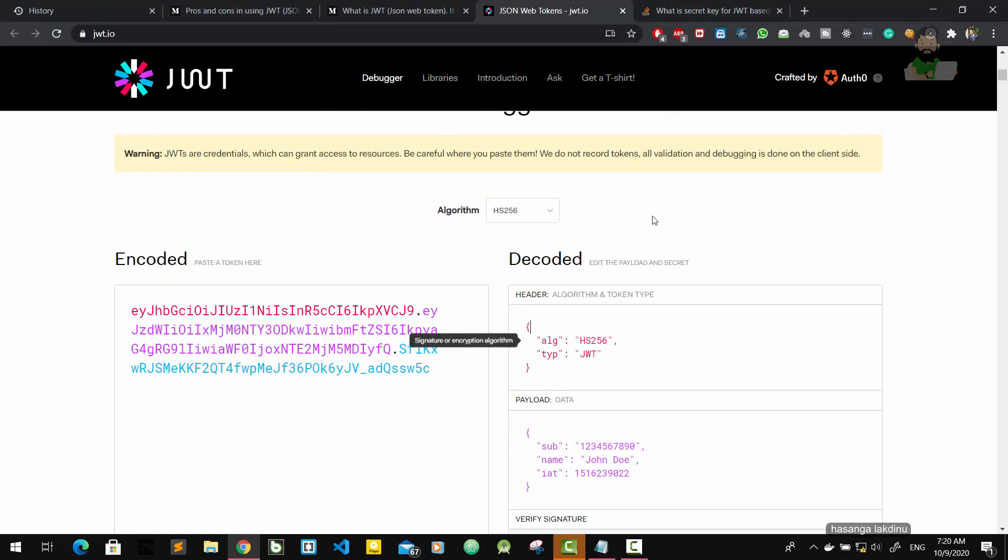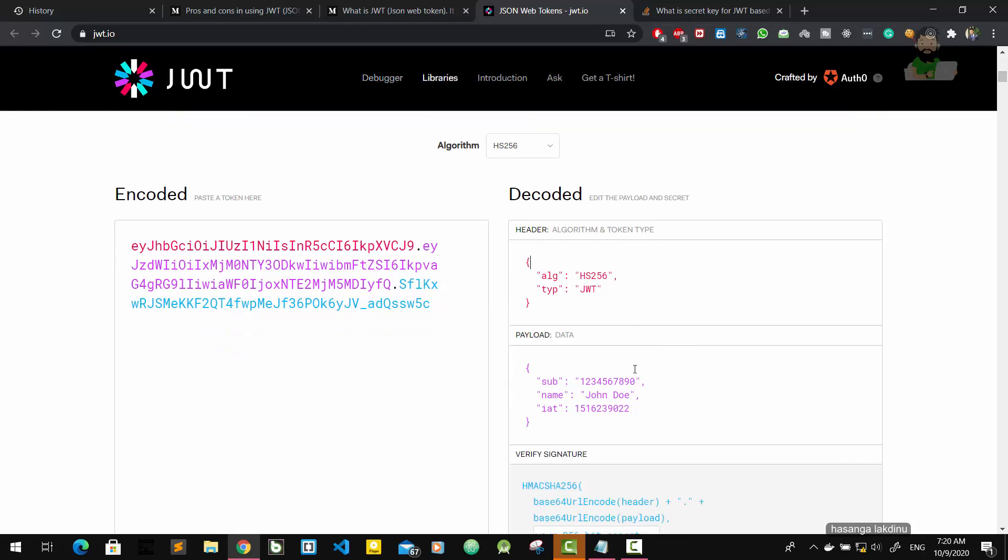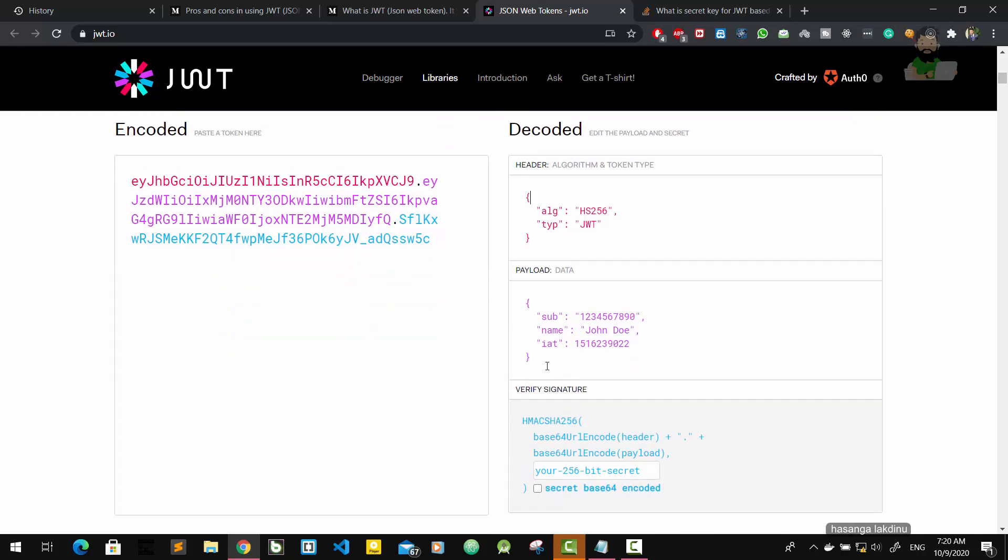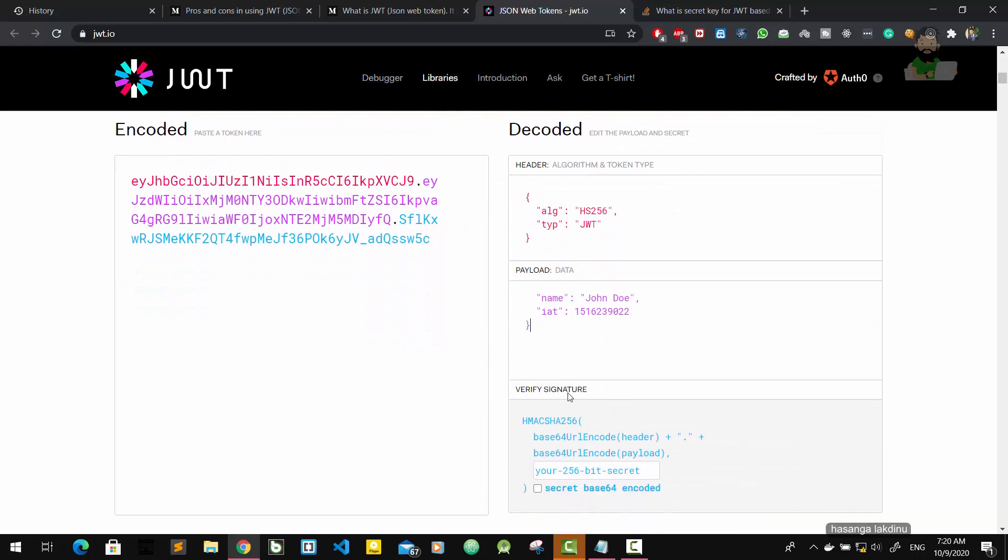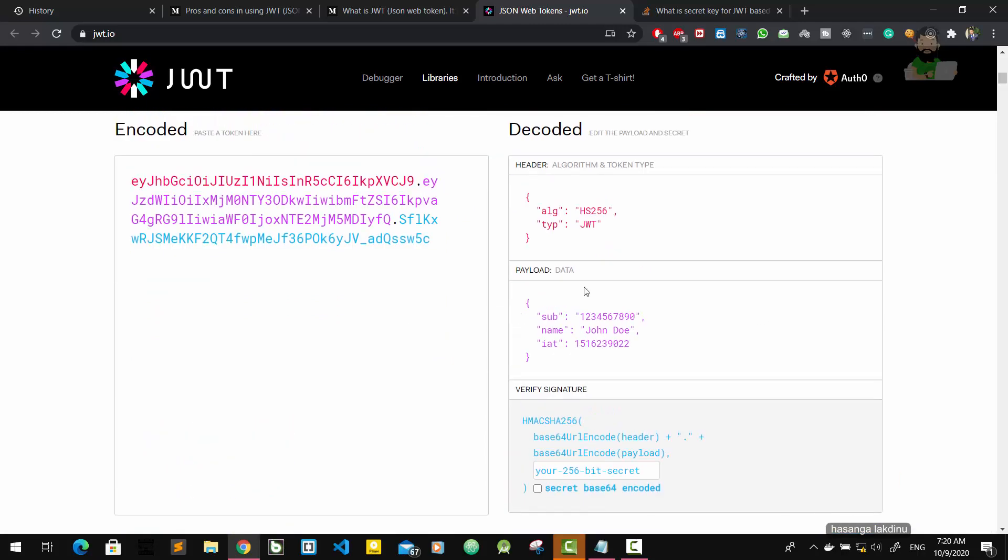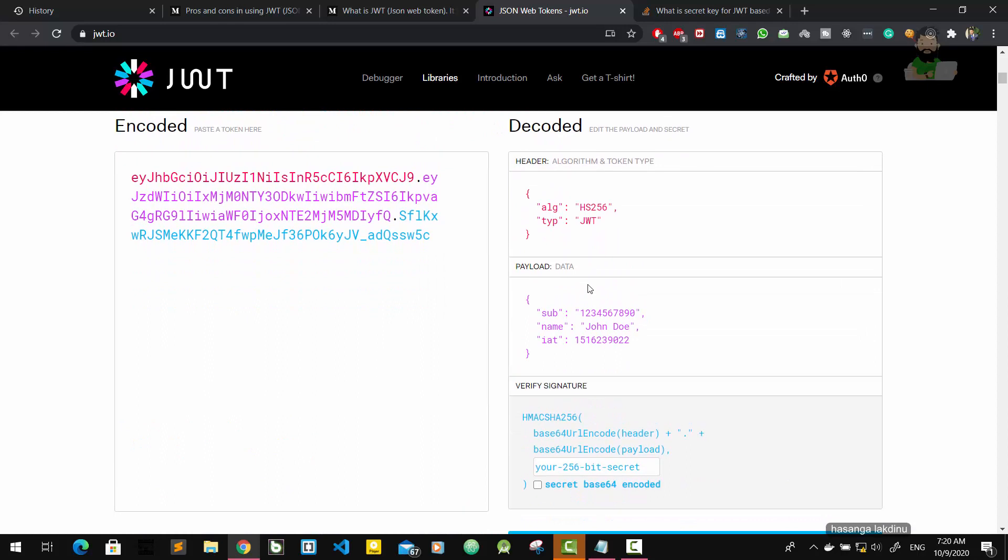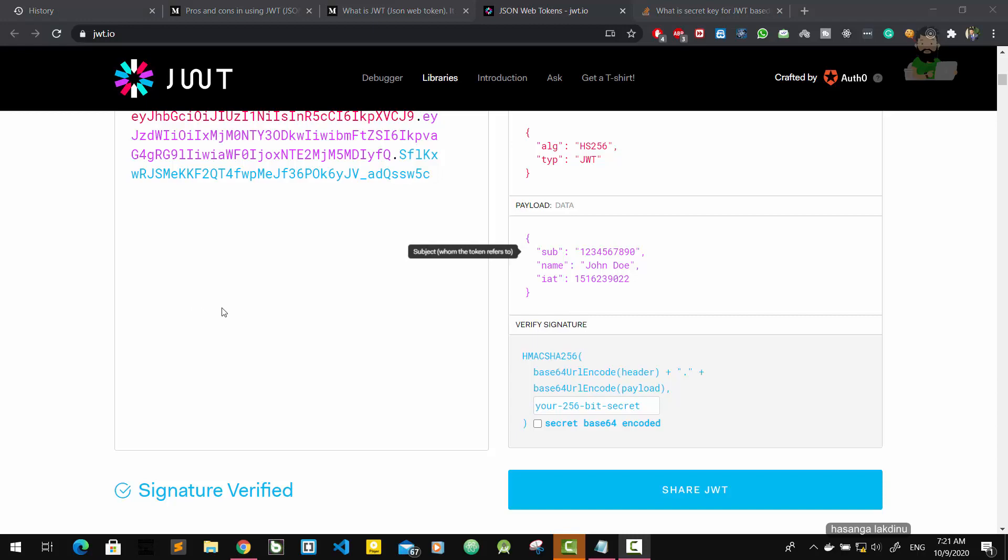The second part is payload. This part is also encoded by base64. Then the third part in the signature component is our secret key. Don't worry, I will explain everything step by step.